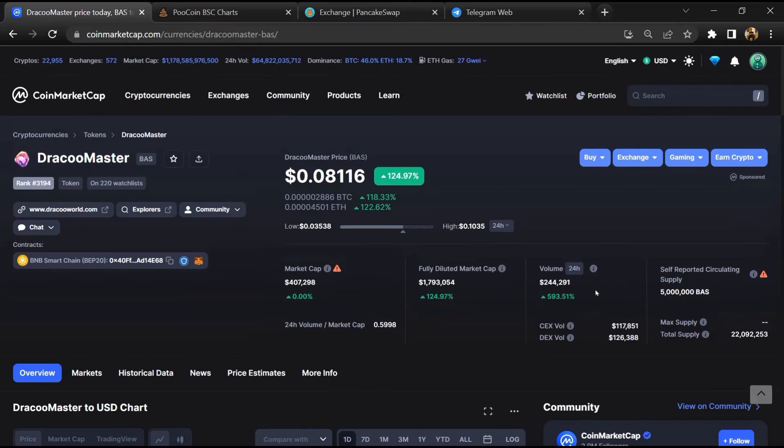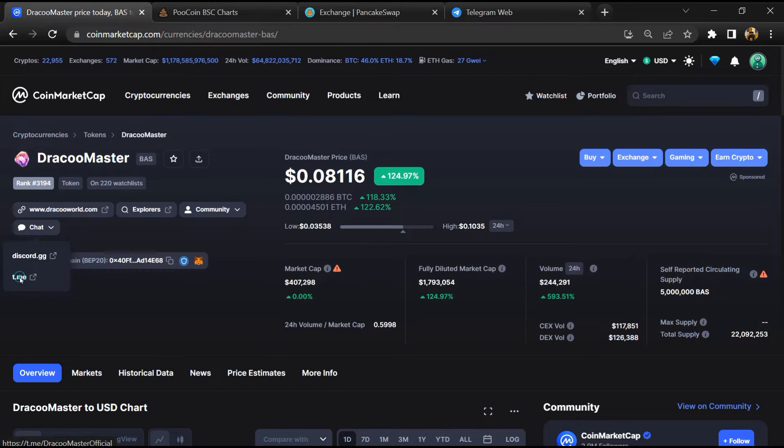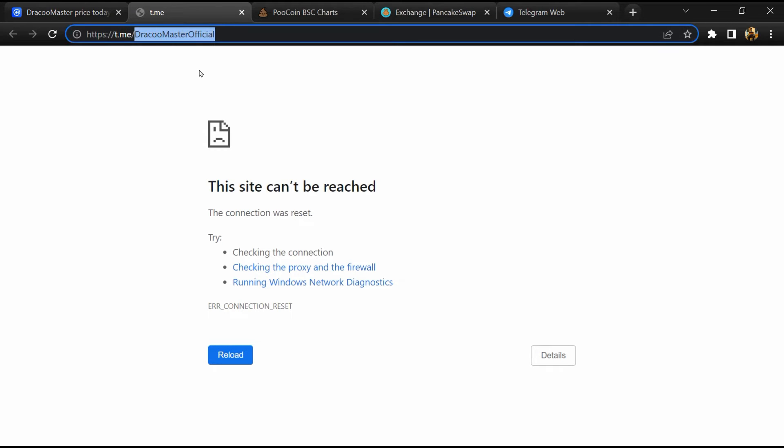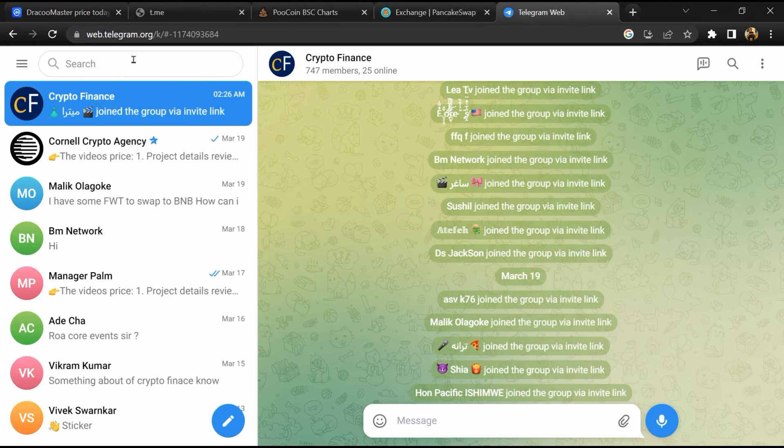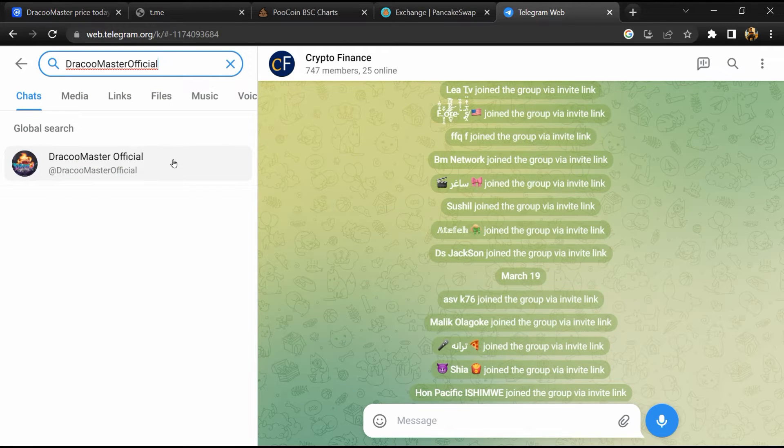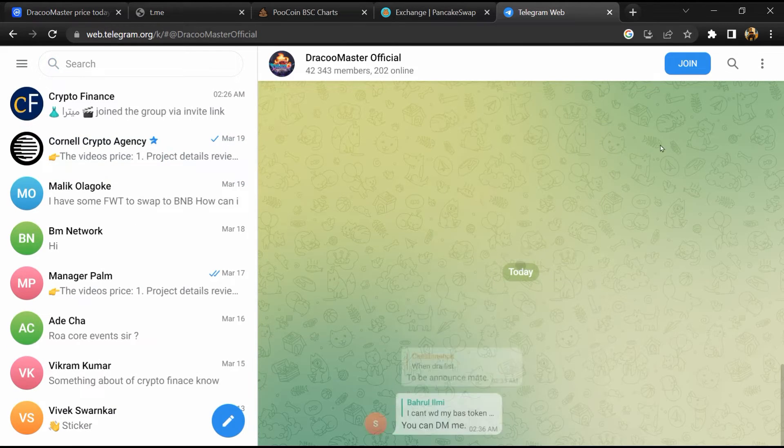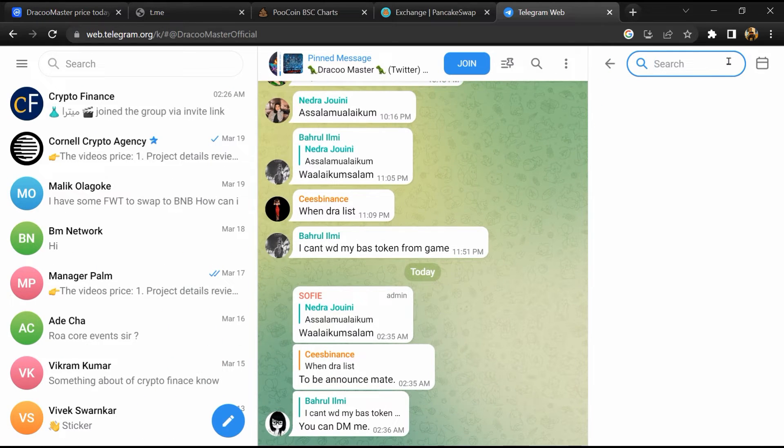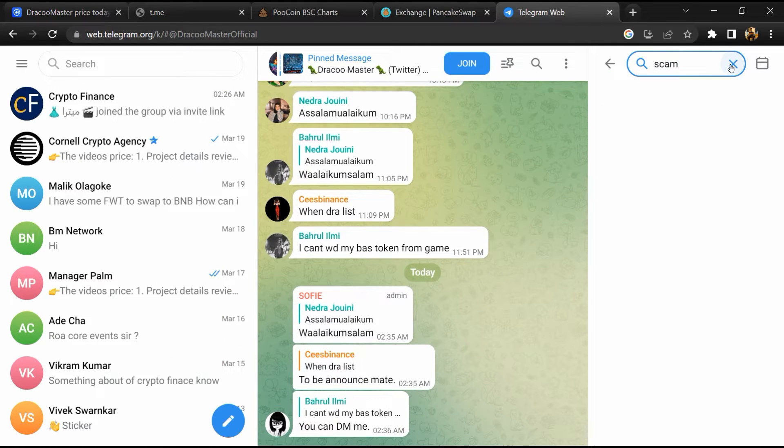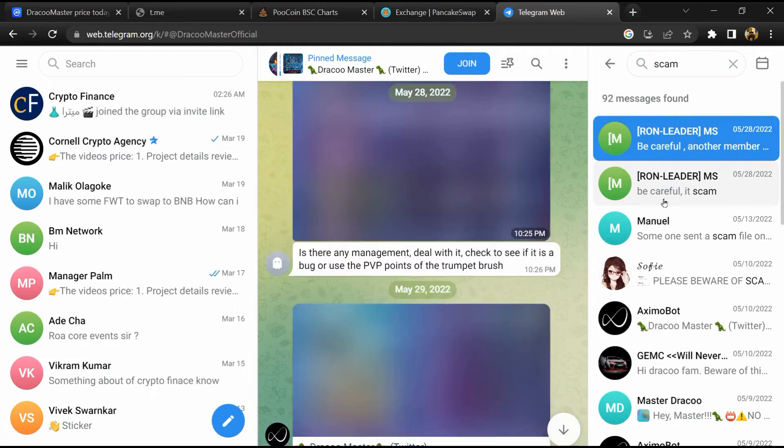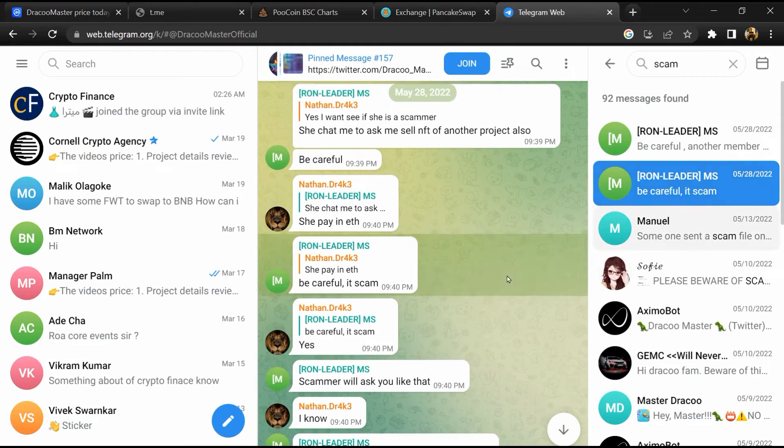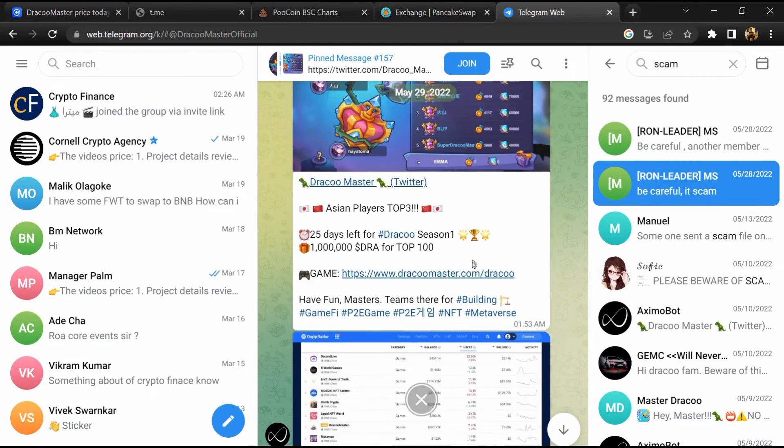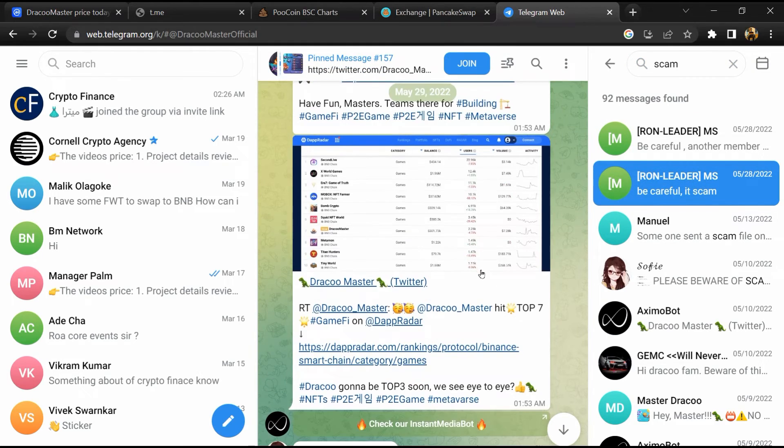After that, go to the chat section and click on Telegram. Now you will open this token on Telegram, and here you will search for scam. So here different comments are showing related to scam. You will check every comment in detail.